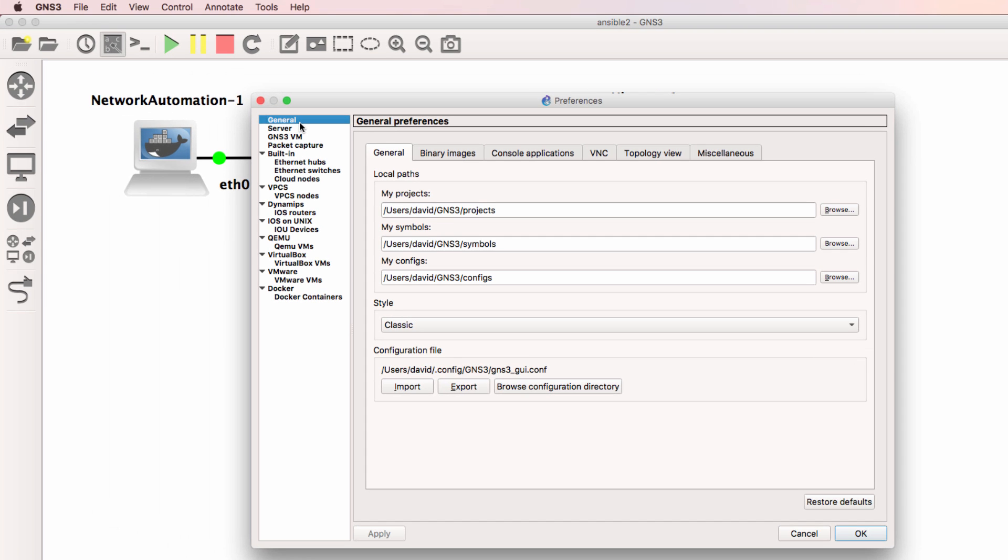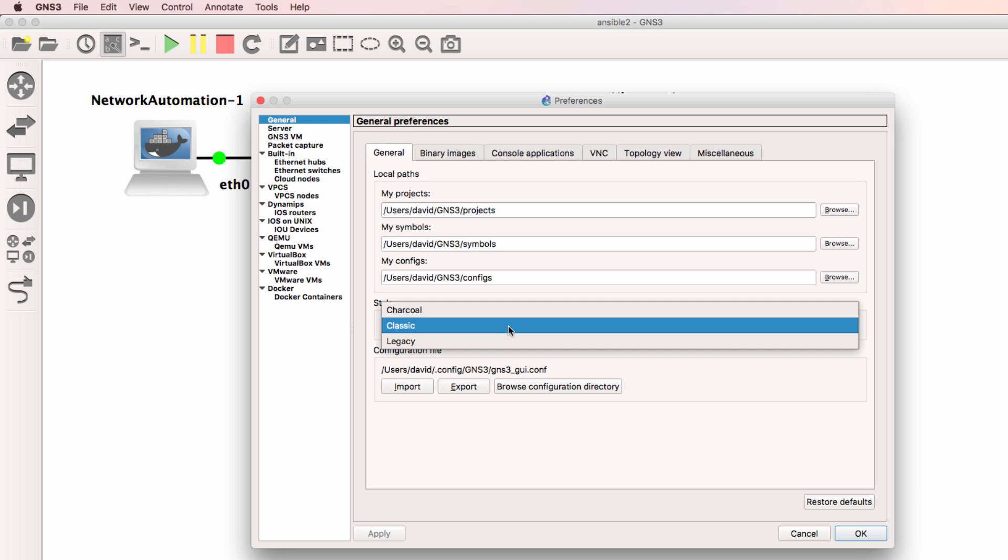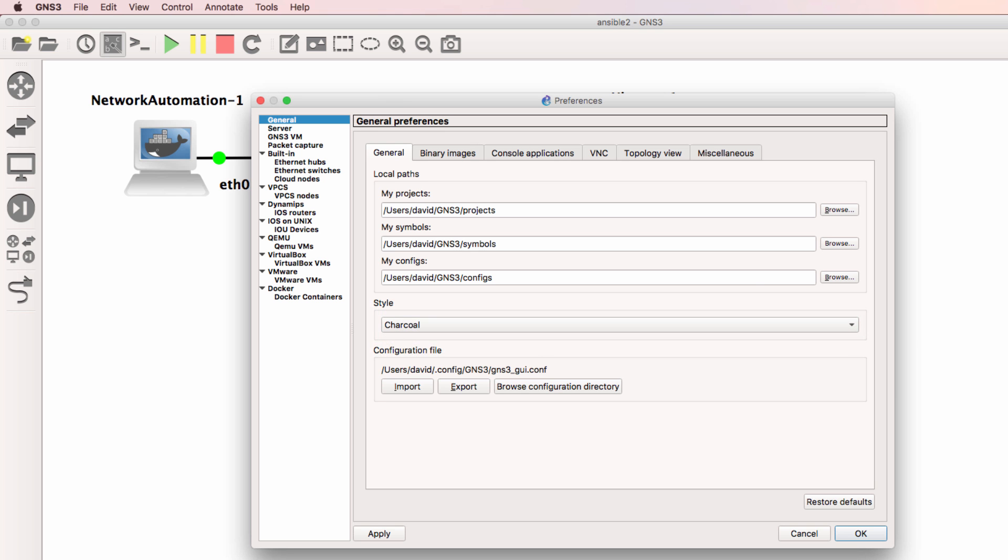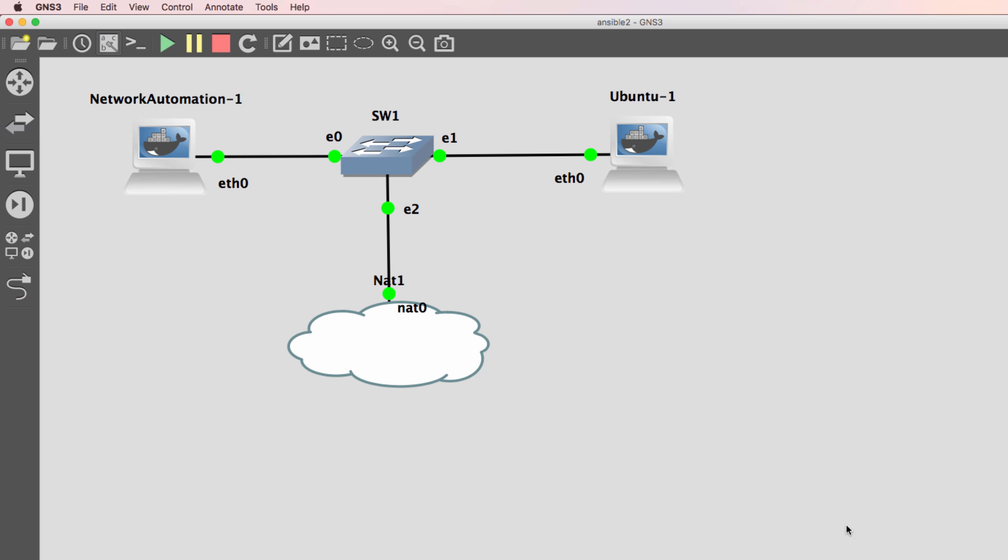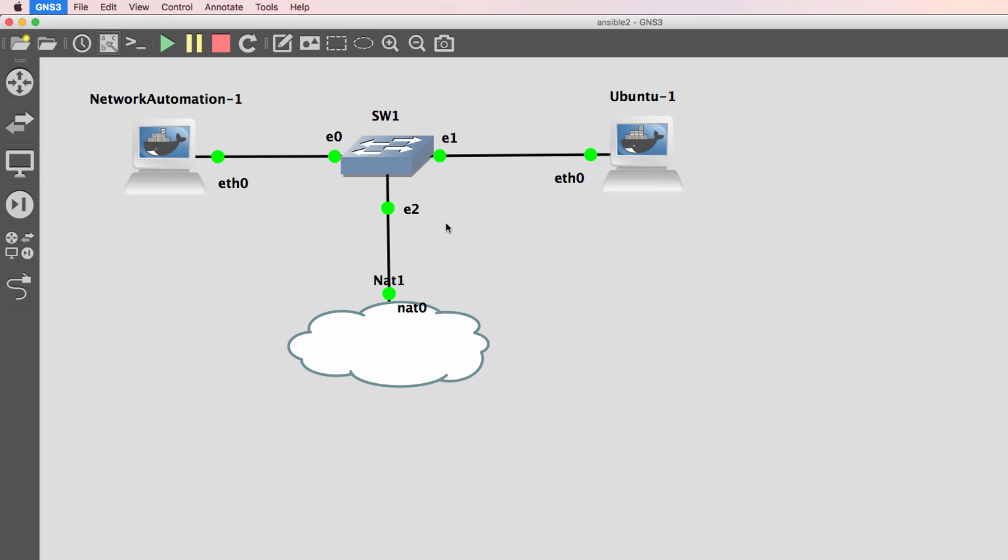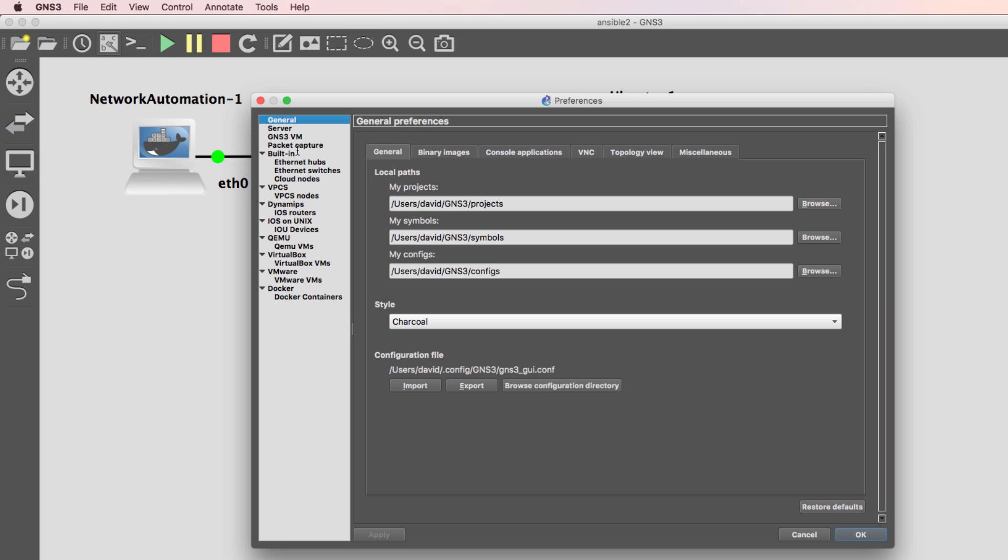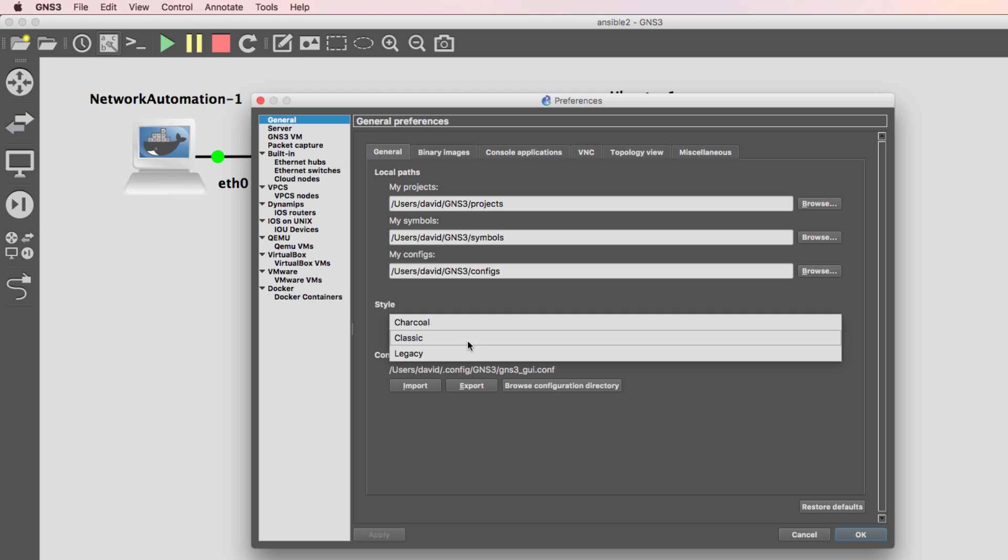What general options do you want to use such as something like the style? You can change the style of GNS3 by simply going into preferences and changing some of the preferences.